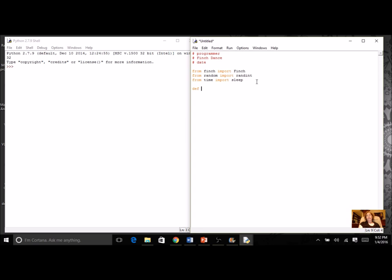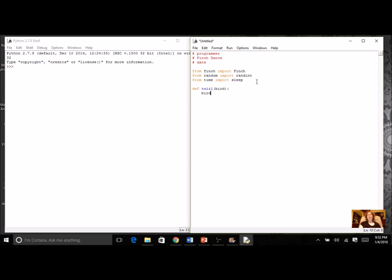Let's declare our first program. For this one I'm going to do a twirl. I'm going to need my finch - I'm going to call my finch bird - and then I'm going to do something with the wheels. Bird is my object and wheels is the method, so bird.wheels is going to be my notation.